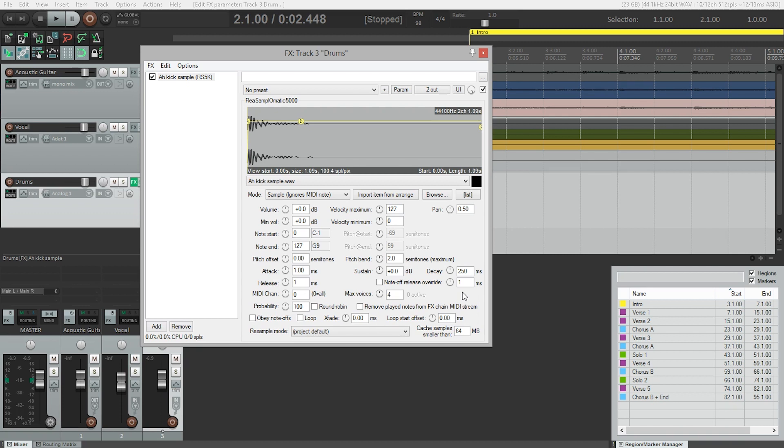So now we need to tell ReaSamploMatic what note we want our kick drum to be. There are standards for this, and it's good to use them. Because if you have access to a different virtual drum instrument in the future, it'll be a lot easier to swap out drum sounds. The general MIDI value for a kick drum is 36.